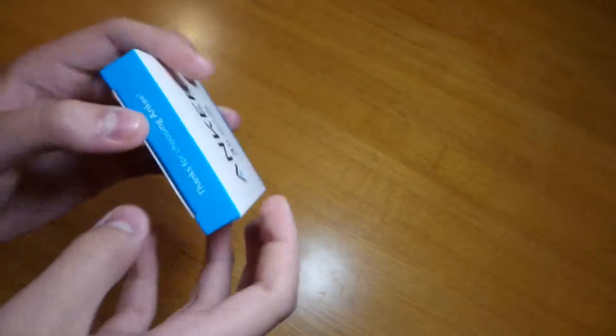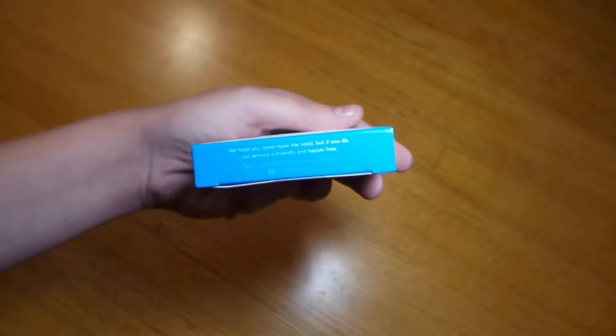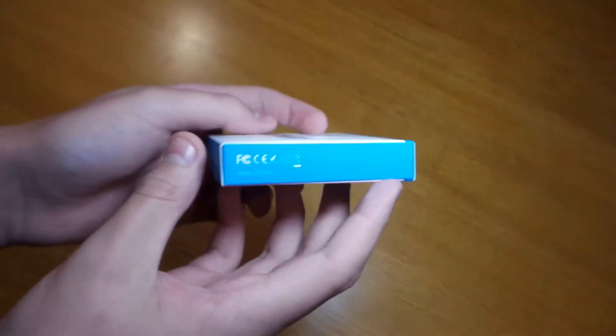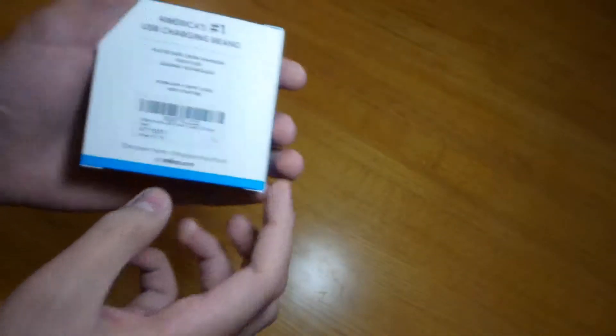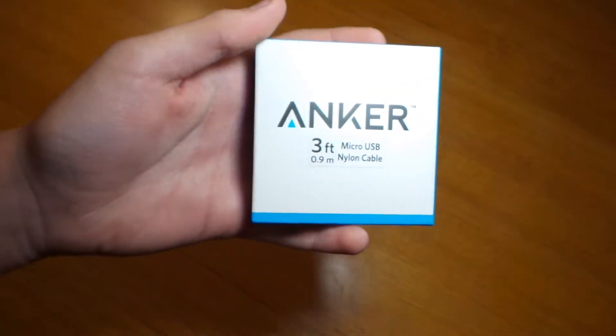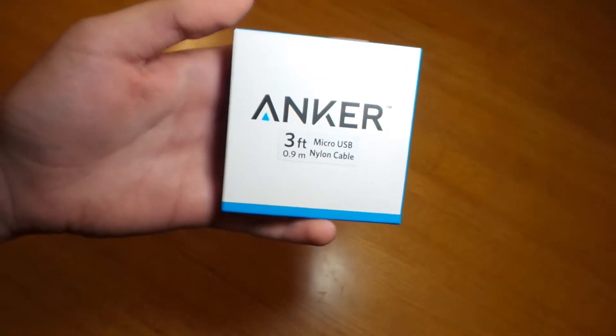So you can see the top says thanks for choosing Anker, on all their boxes, and just a bunch of safety information. The kind I got is 3 foot micro USB nylon cable so it won't break like all the other cables.